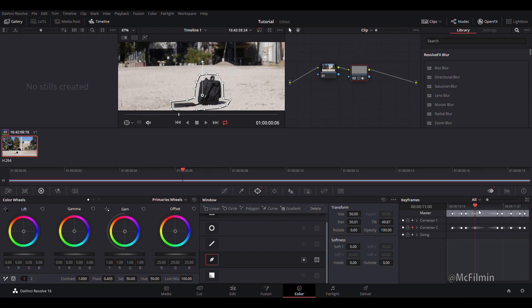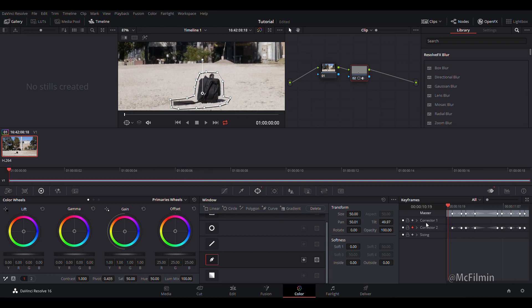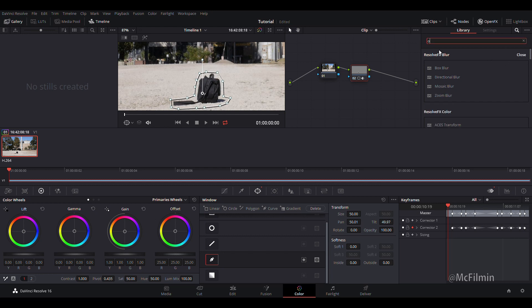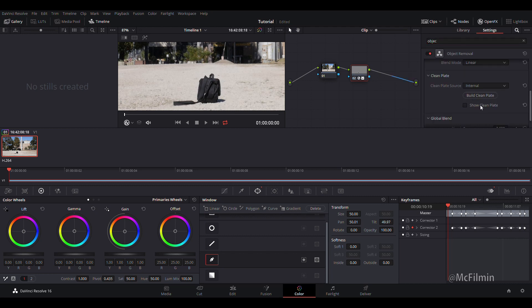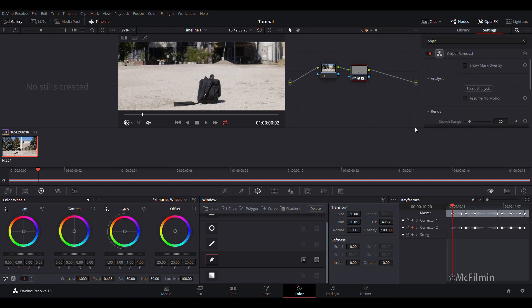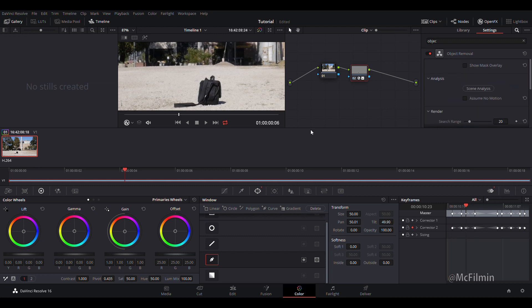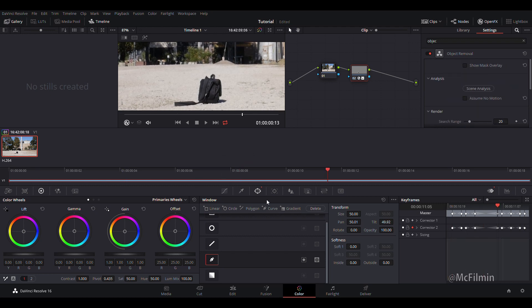Our mask is now tracked to the bag and we just want to go to our open effects and search object removal. Let's just drag and drop onto the second node or the corrector. Then we just go to scene analysis and it's processing.